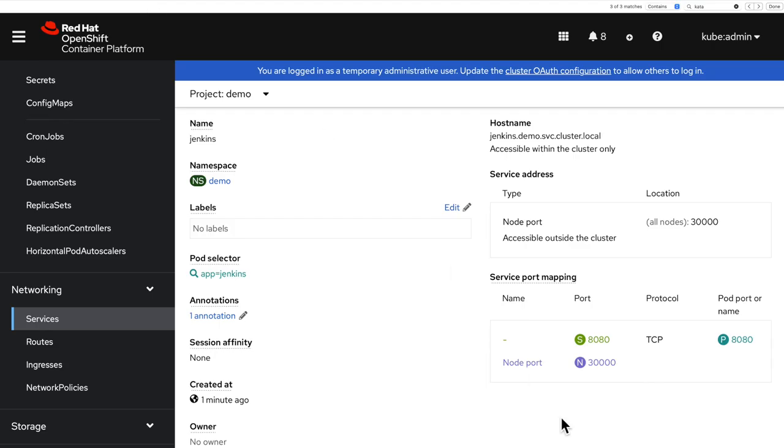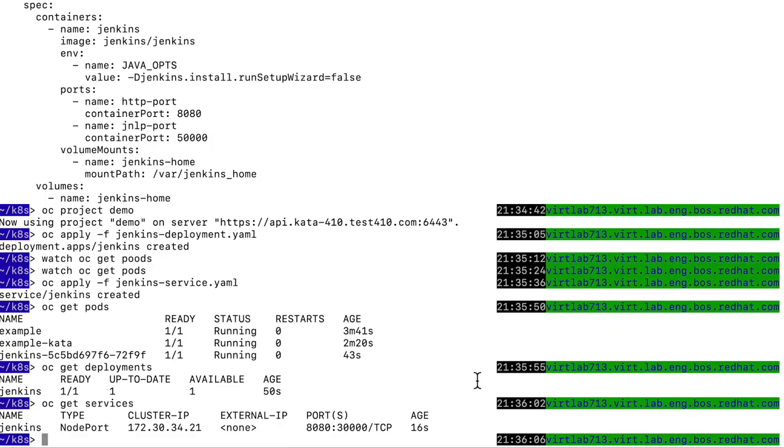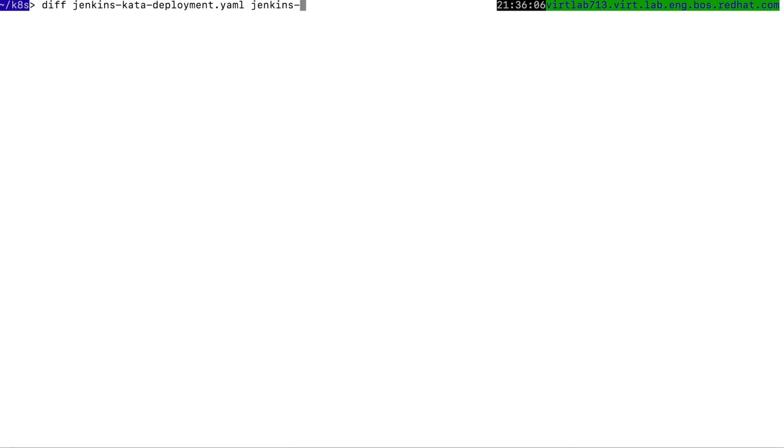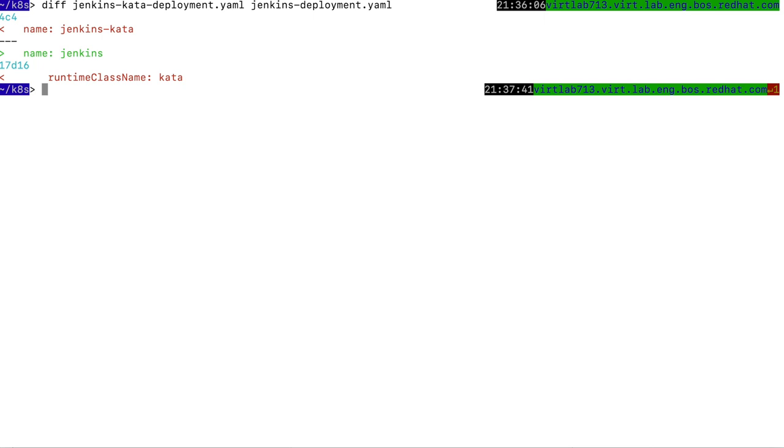Let me now return to my console and do the same kind of deployments, except now I'm going to try with the kata runtime class name. If I make a difference between the two YAML files, the one that has kata in the name and the one without, you're going to see that the only difference is the name of the deployment itself and the fact that I added runtime class name in the Jenkins kata deployment file.